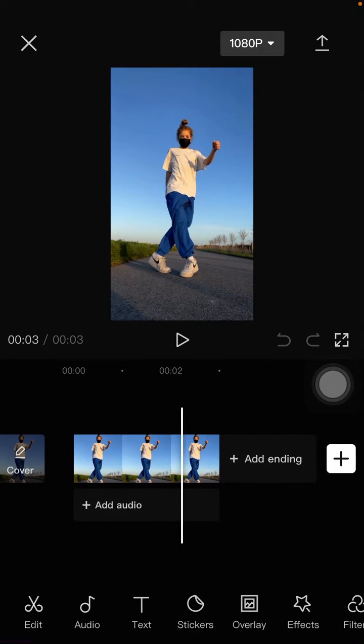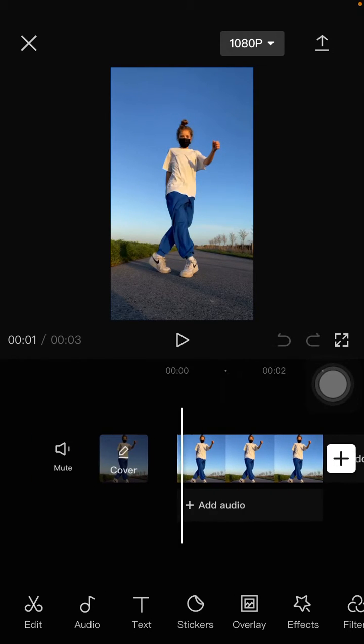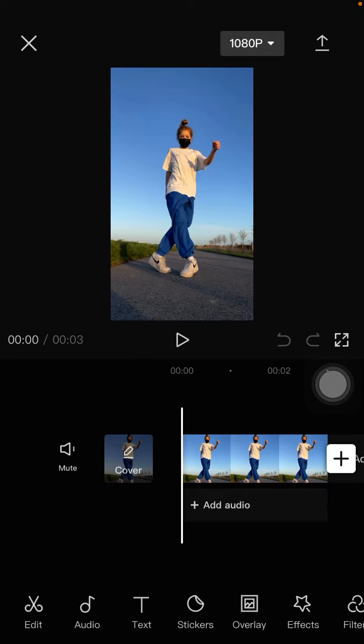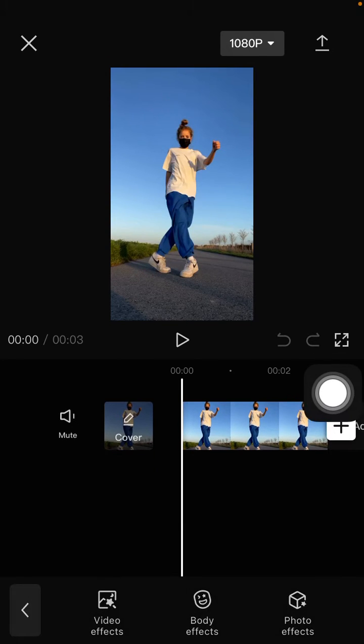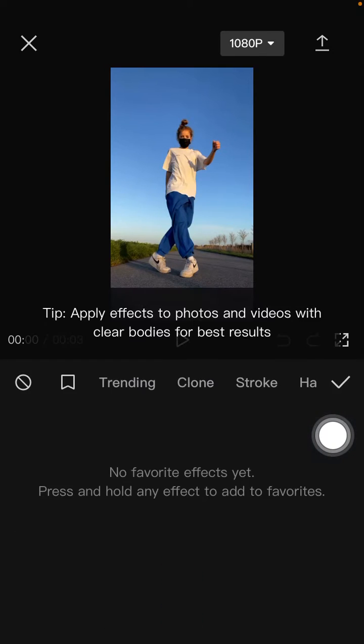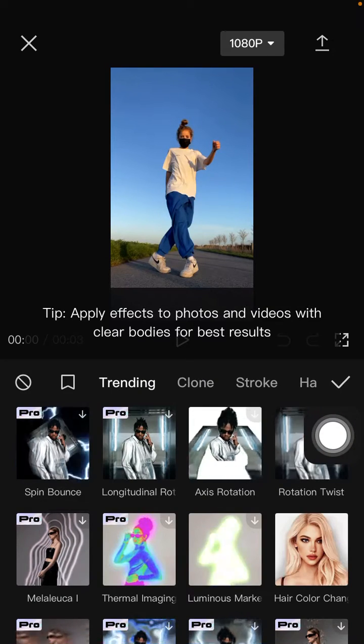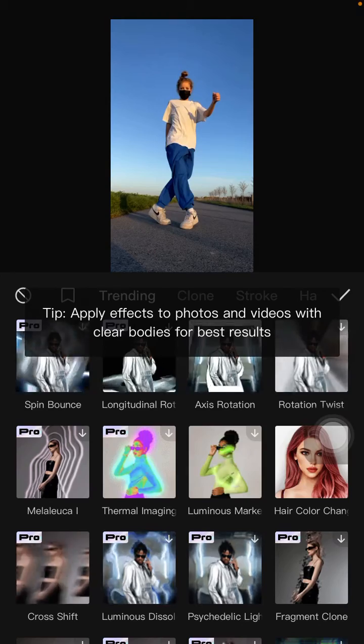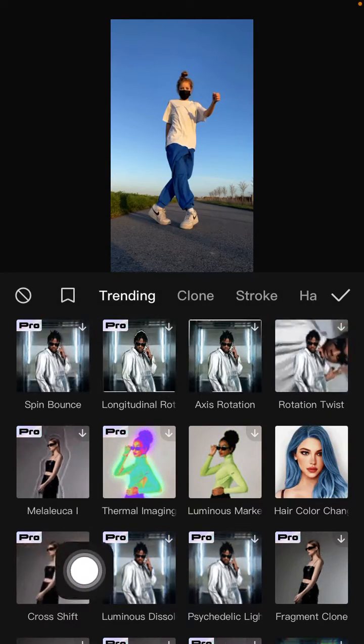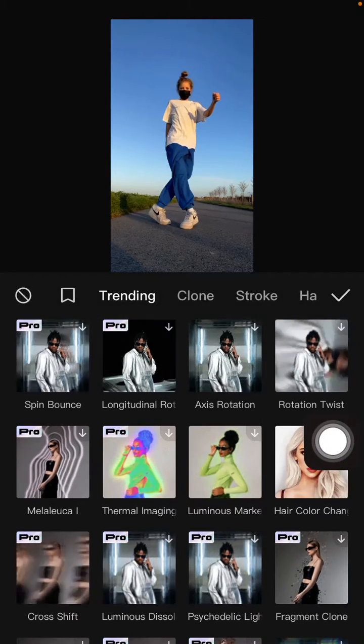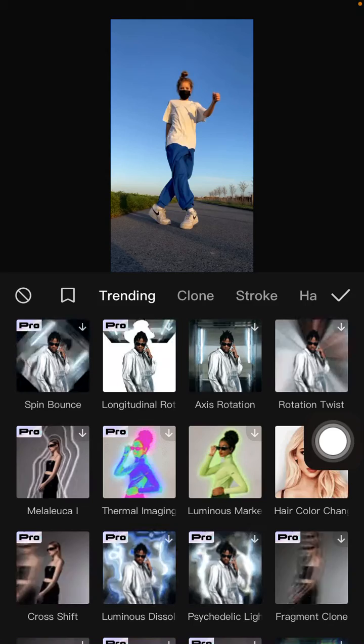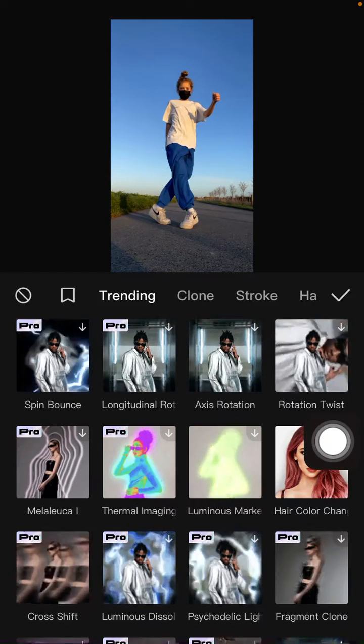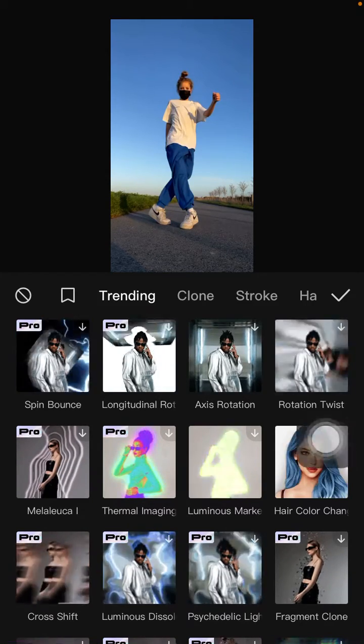So I already have an image and I'm going to add effect. Select body effect and you can find on trending cross shift. But this is a pro effect, you have to join pro version to be able to use this effect.